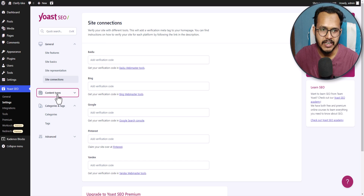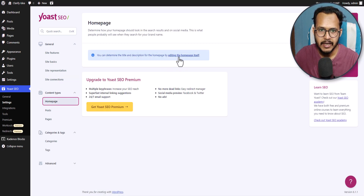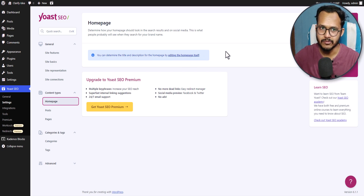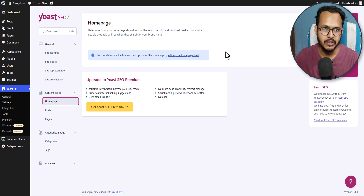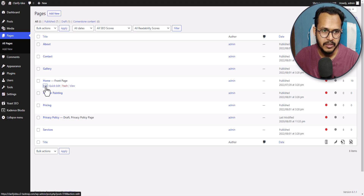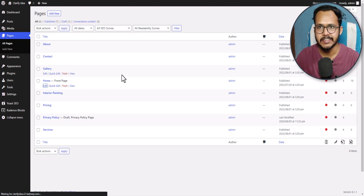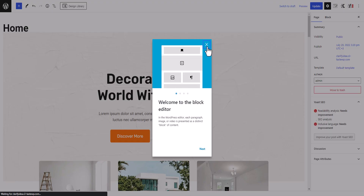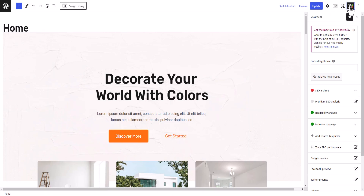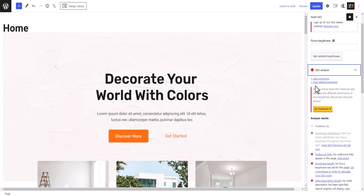Now let's click on the content type and I will click on homepage. It says you can determine the title and description for the homepage. I have added a custom homepage, that's why this setting is not showing here — you can directly edit the whole setting from your pages. If I go to pages, find the homepage, and click on edit, then all the settings for the homepage will be available there. In the Yoast panel you can see the SEO analysis — you can add a focus keyword phrase that you want to rank for, and it will show you suggestions around that keyword.